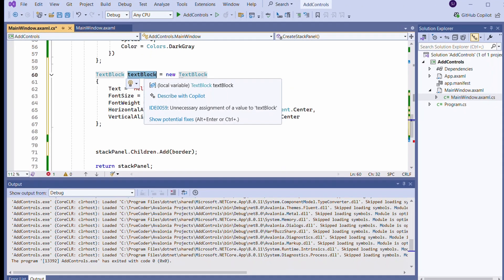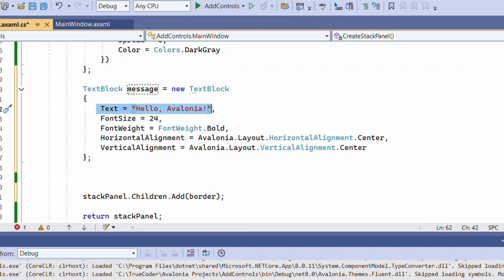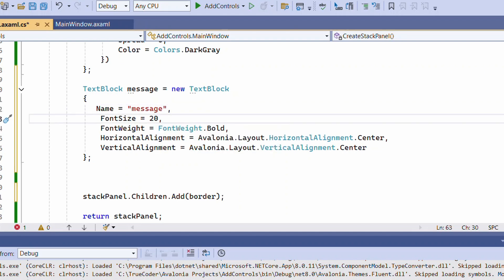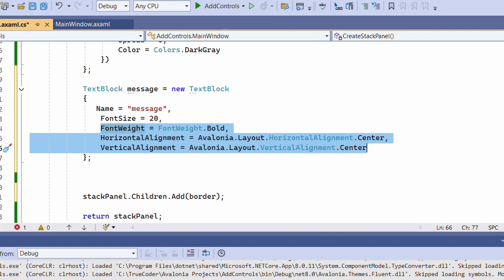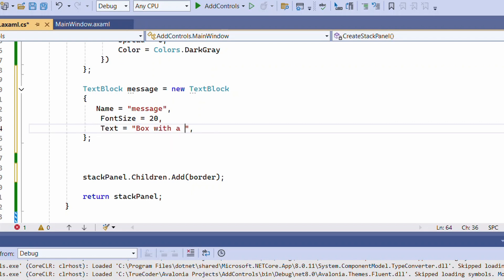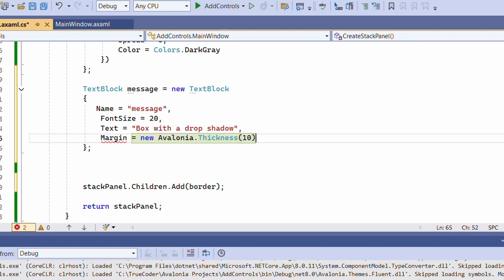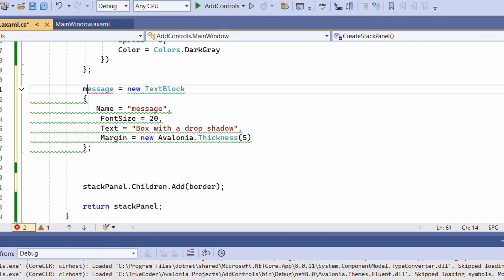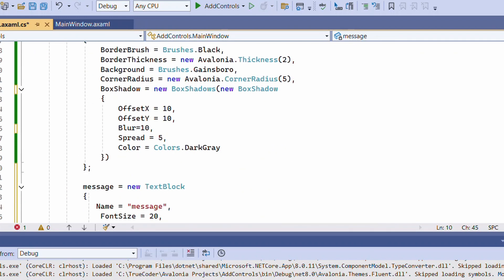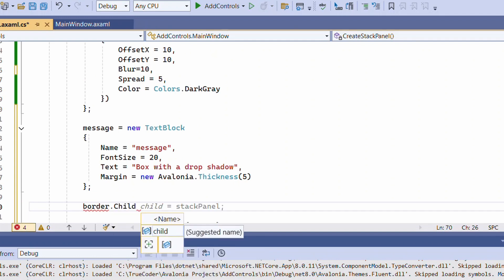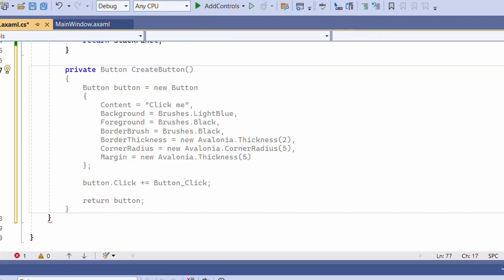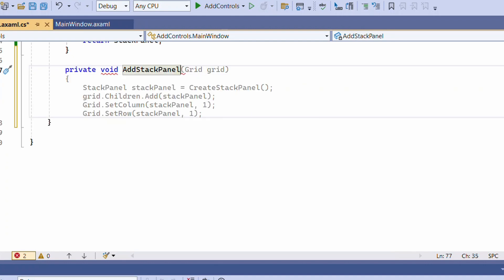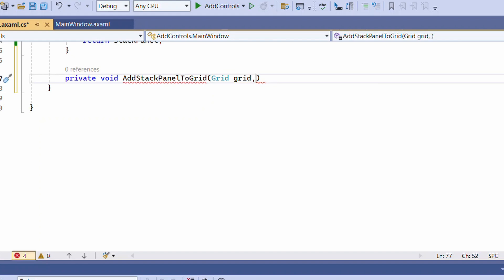We will add a TextBlock and set it as the child of the Border object. We will create a new function, AddStackPanelToGrid, to set the Grid.SetColumnSpan function and the grid row. We will also add the StackPanel as a child of the grid object.